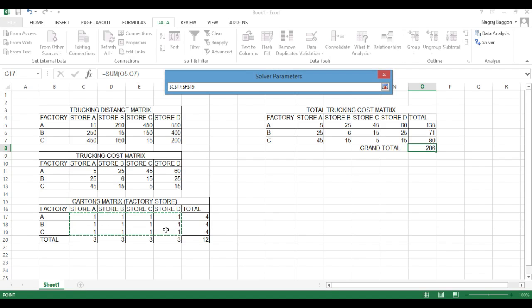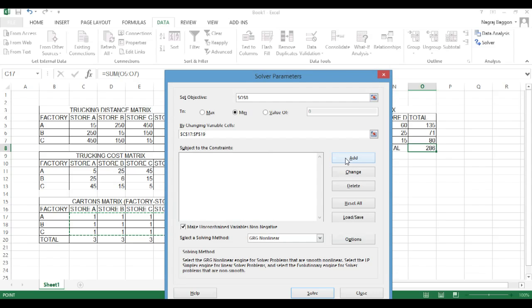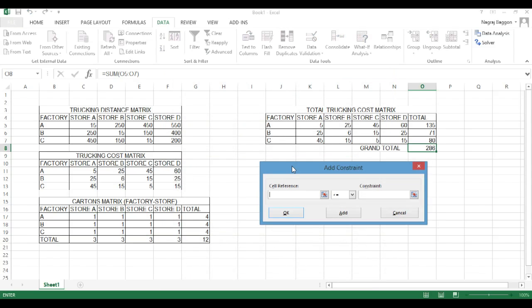So we set the objective as minimum of that particular volume. Then we have to figure out what are the cells that should be changed. That's basically the carton matrix where we put the hypothetical values of 1, 1, 1. That is what Excel needs to help us resolve.